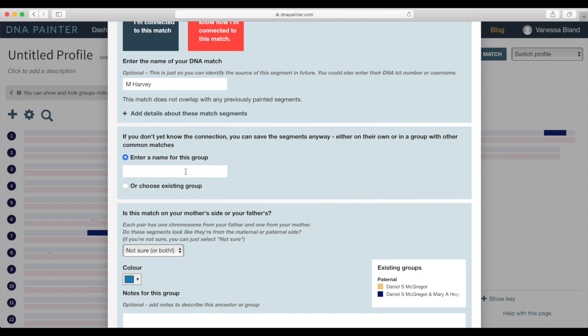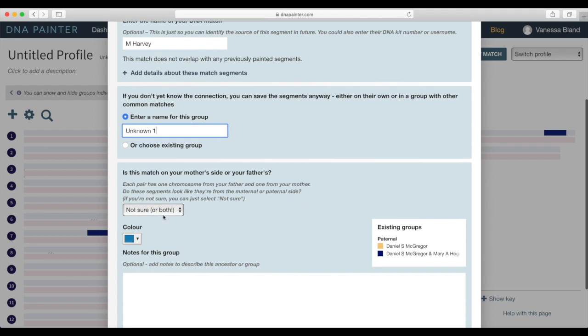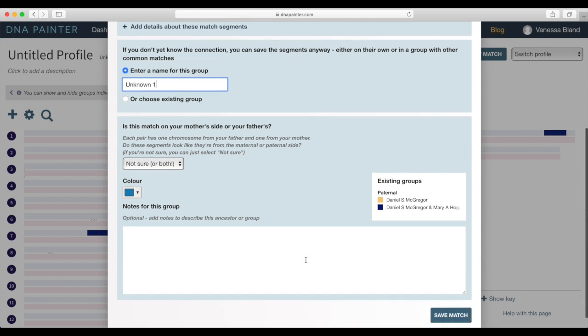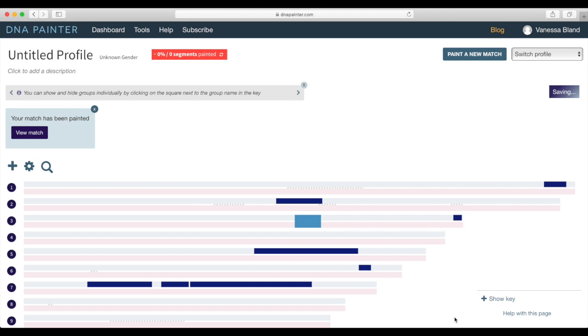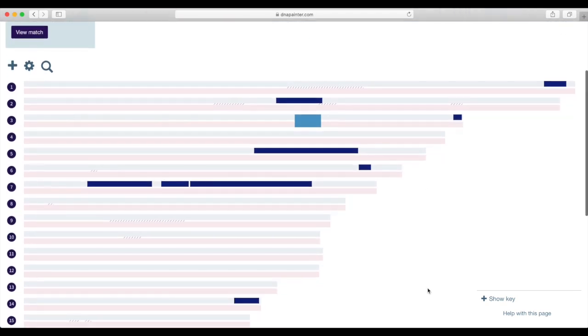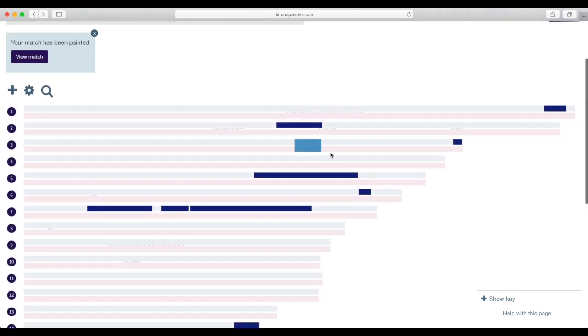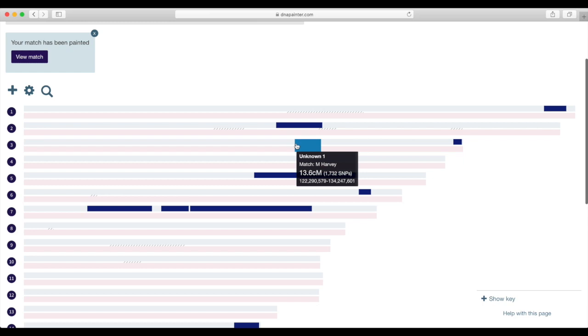I don't know the ancestors name so I create a name. I'm just going to call it unknown. And I'll title it one. I don't know if it's my maternal or paternal side. I'll let it assign a color and I'll save the match.